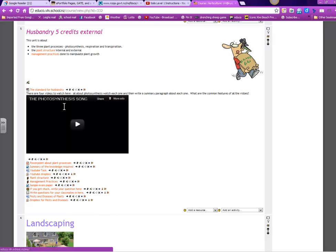So there are four videos to watch. They are about photosynthesis. Please watch each one and write a summary paragraph about each one. What are the common features of all the videos? What did you all see in all of those videos? Try and identify that as a class.